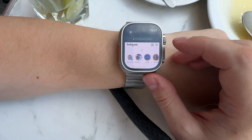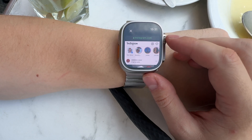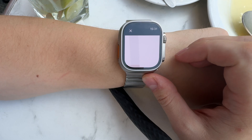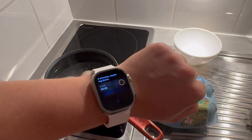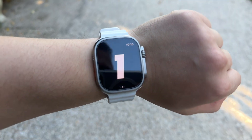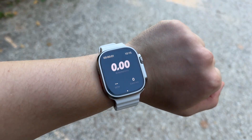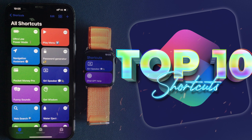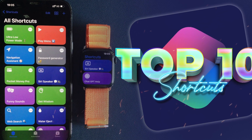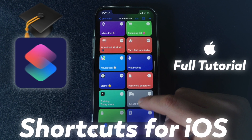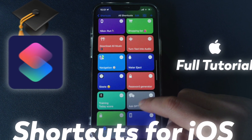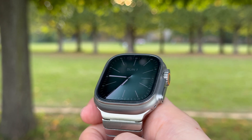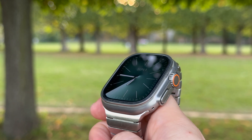As you can see, thanks to the power of the Shortcuts app, you can create any custom action options for your Action button to match your specific lifestyle. I made a whole series of videos about the Shortcuts app and even a full tutorial on how to create your own custom-made shortcuts — check it out as well if you are interested. Thanks for watching, see you later on YouTube. Bye-bye.